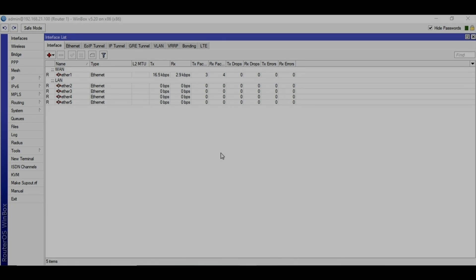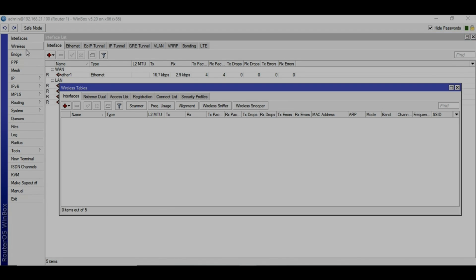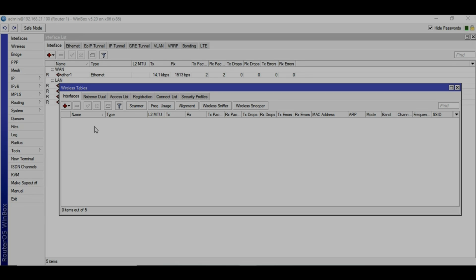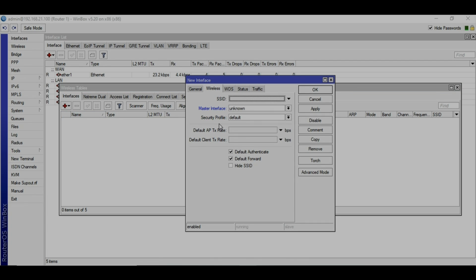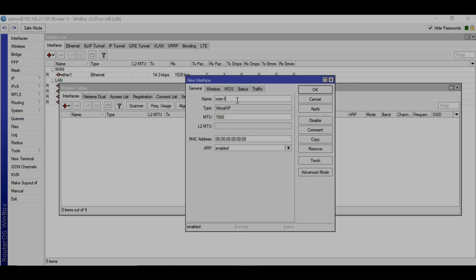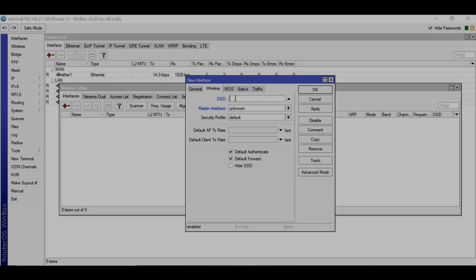First thing, we are going into the wireless section and we will create a virtual wireless network. I'm using MikroTik in the virtual box, so I don't have the main WLAN, but still I can show you how you can do that. Click on virtual AP and in the general section you will need to type the name. I will call that guest, and under SSID you can set your company name, like XYZ guest.